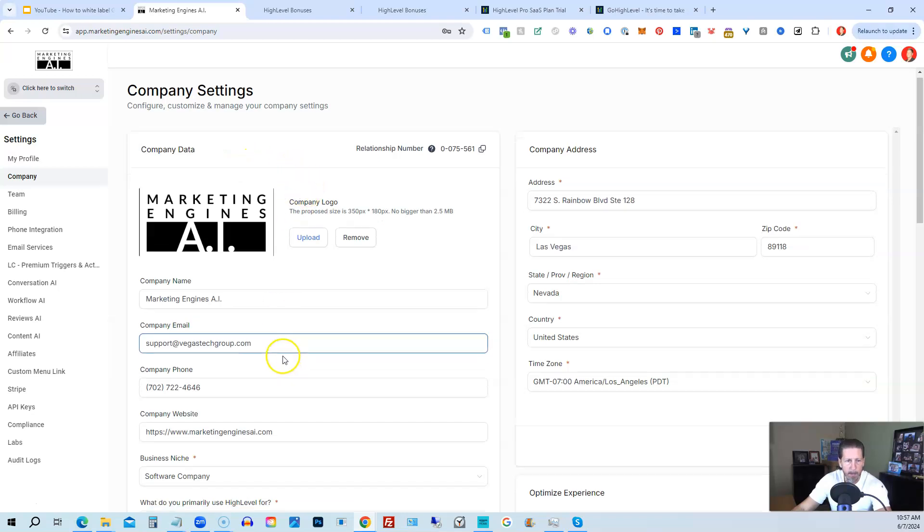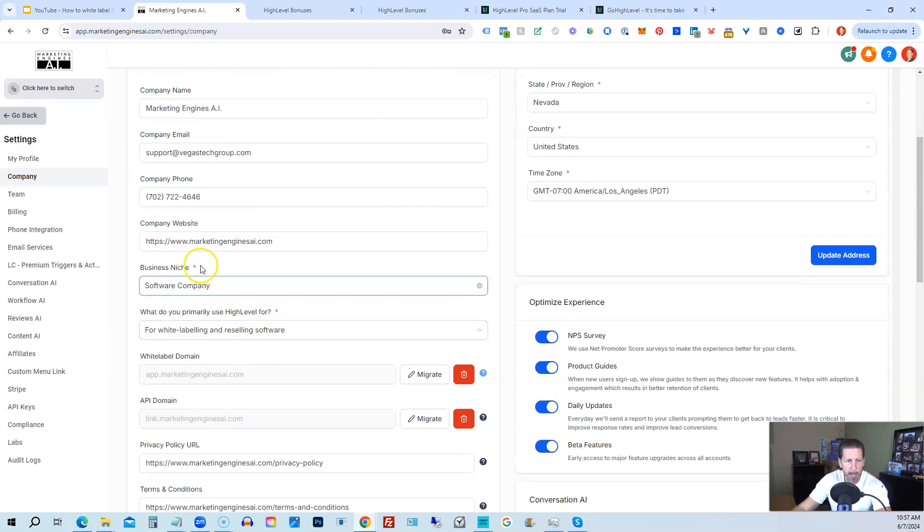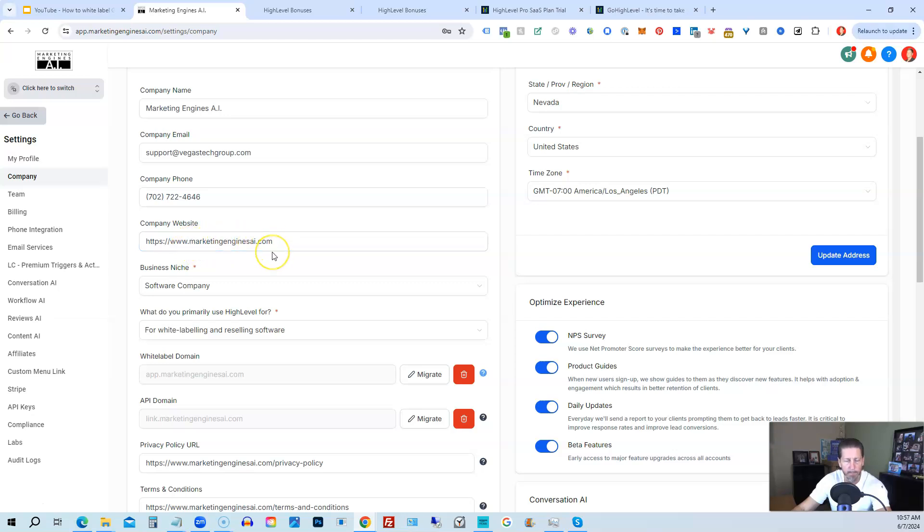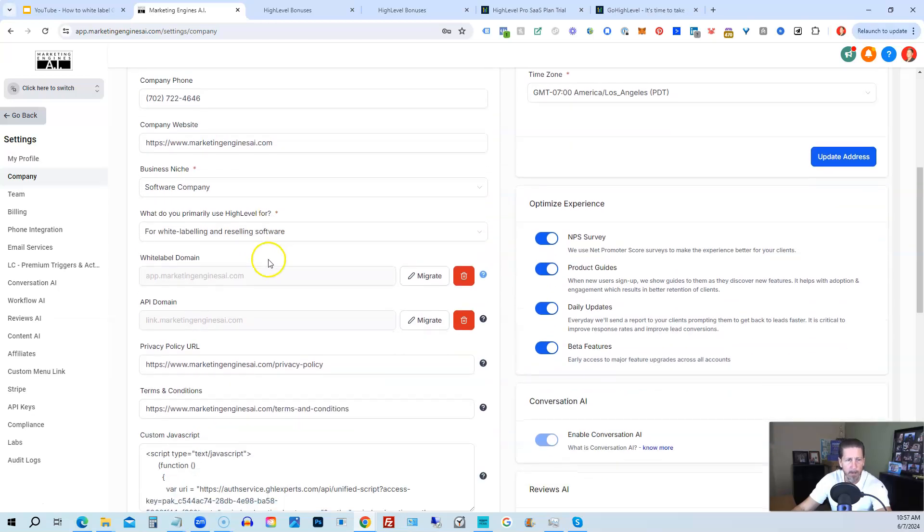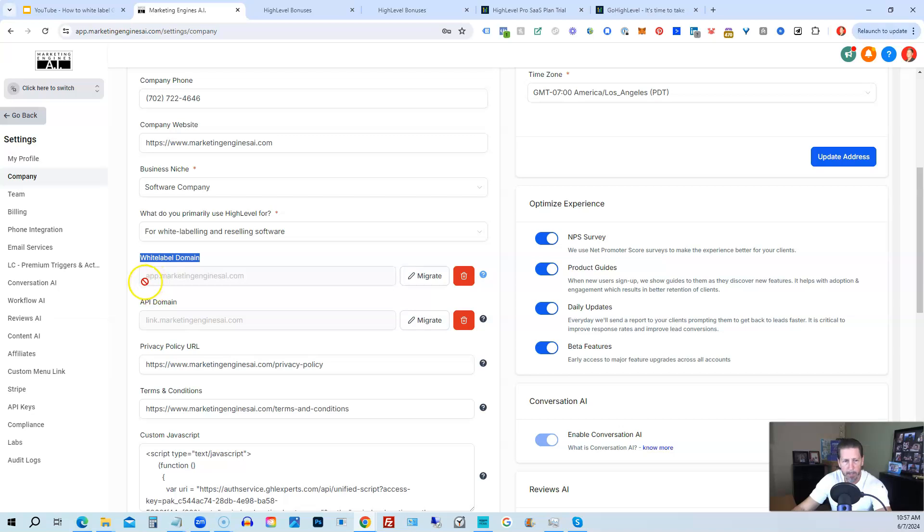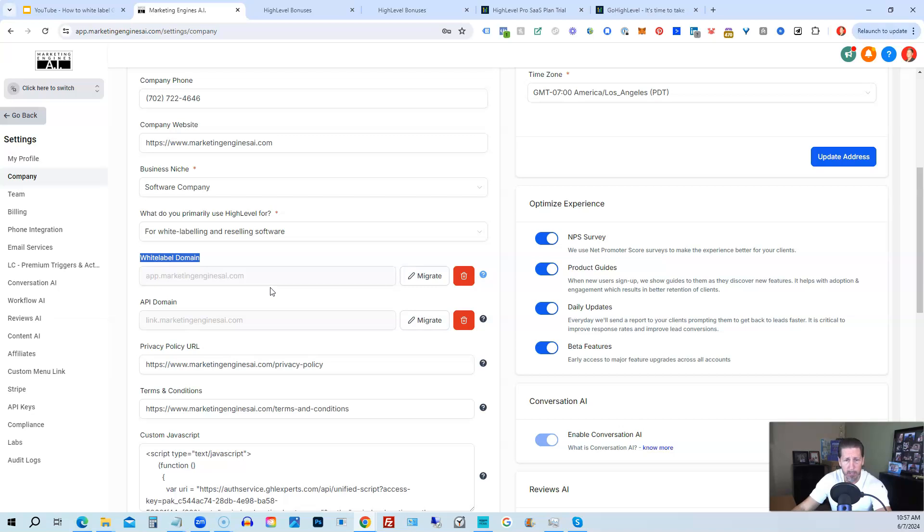And then, of course, I have my company website for my SaaS, which is marketingenginesai.com. And then what you'll do is you'll use this white label domain section and you'll add the domain, like app.whatever your domain name is for your SaaS.